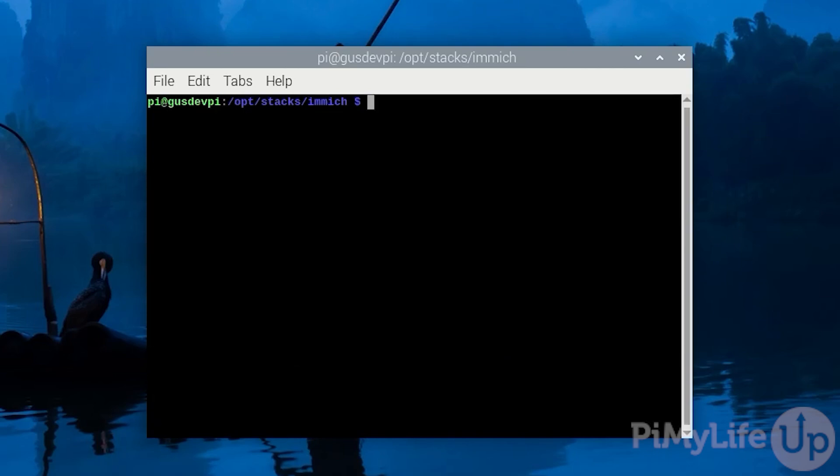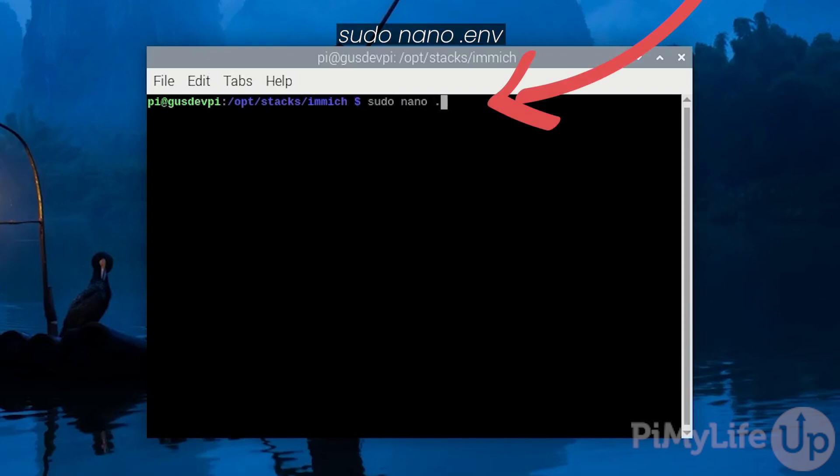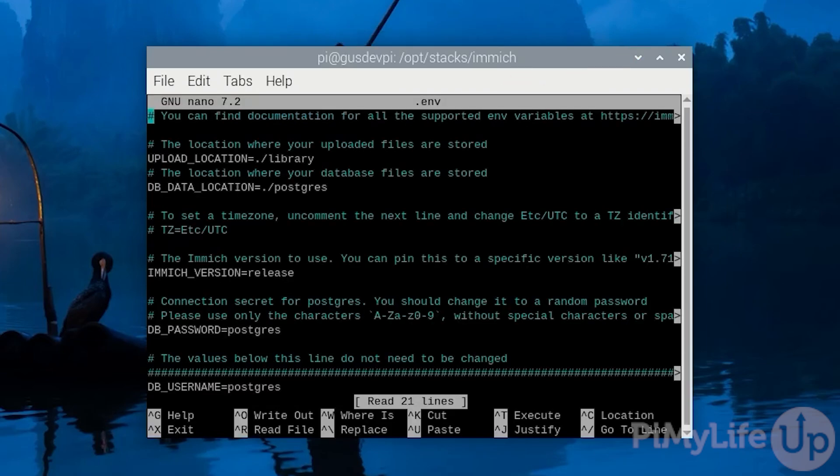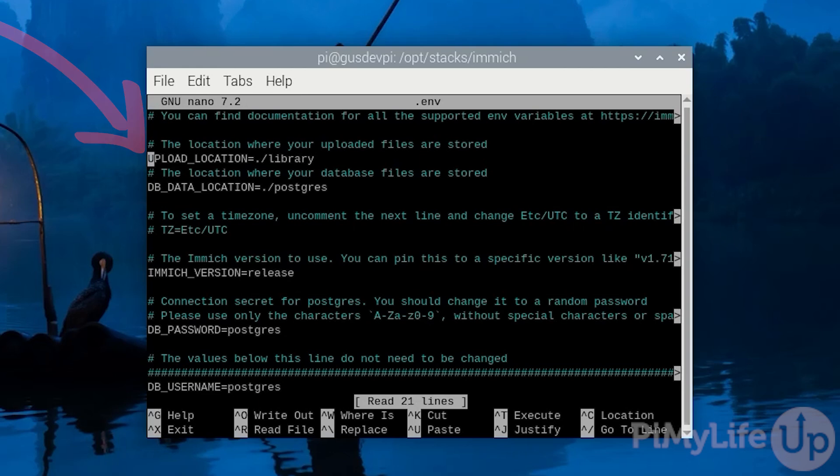Now we need to make some changes to the environment file. To do this enter sudo nano .env. The first setting you might want to change in this file is the upload location. For this tutorial we will keep it the same but if you plan on uploading a large amount of images you might want to consider setting up an external drive as images can take up a large amount of space quickly.